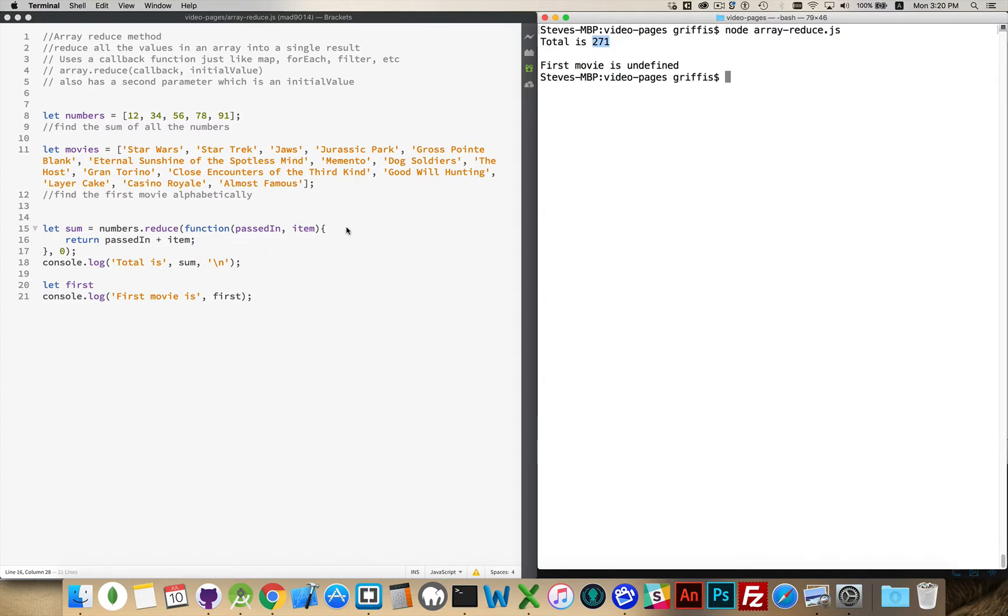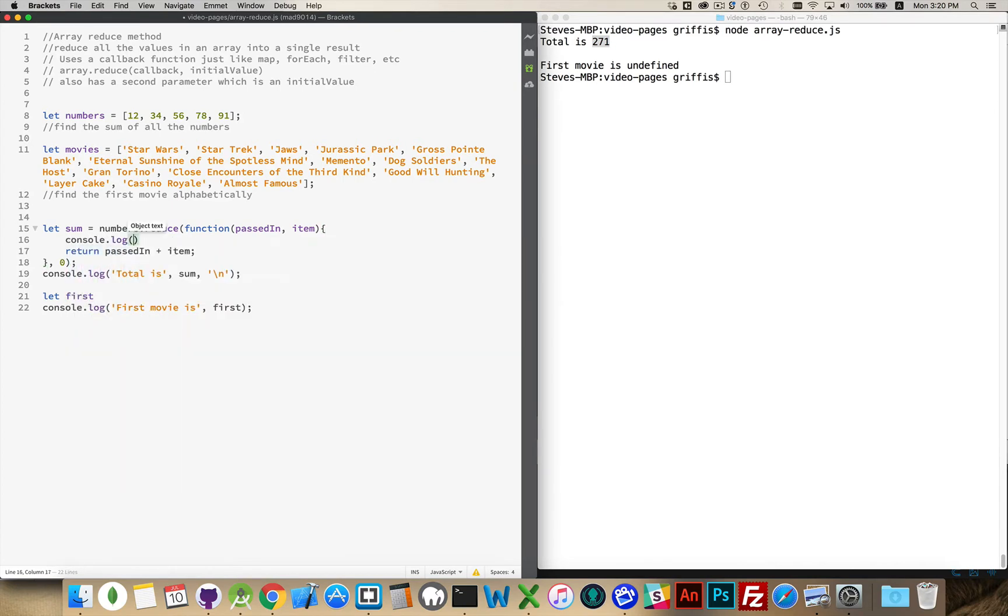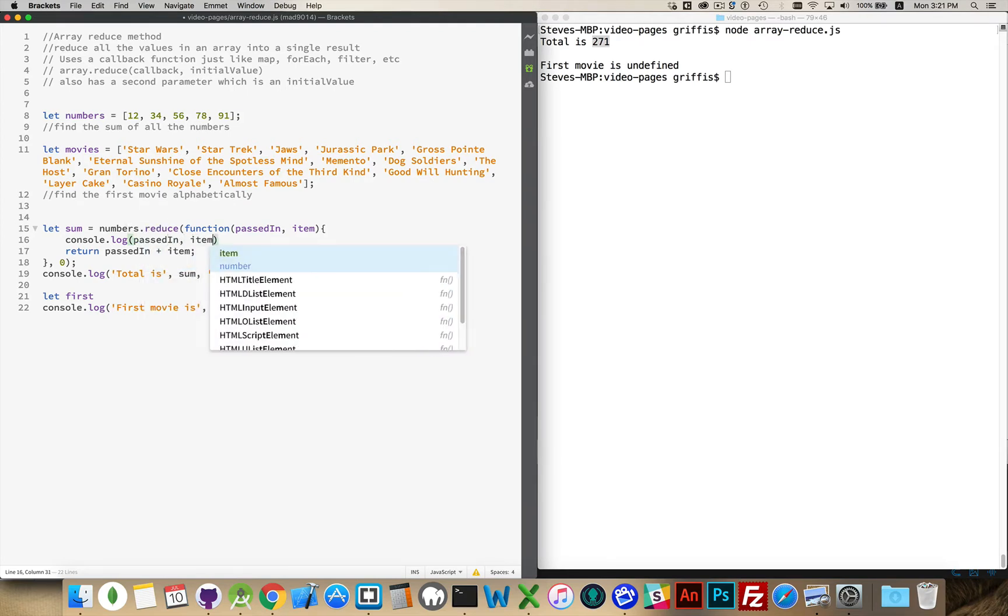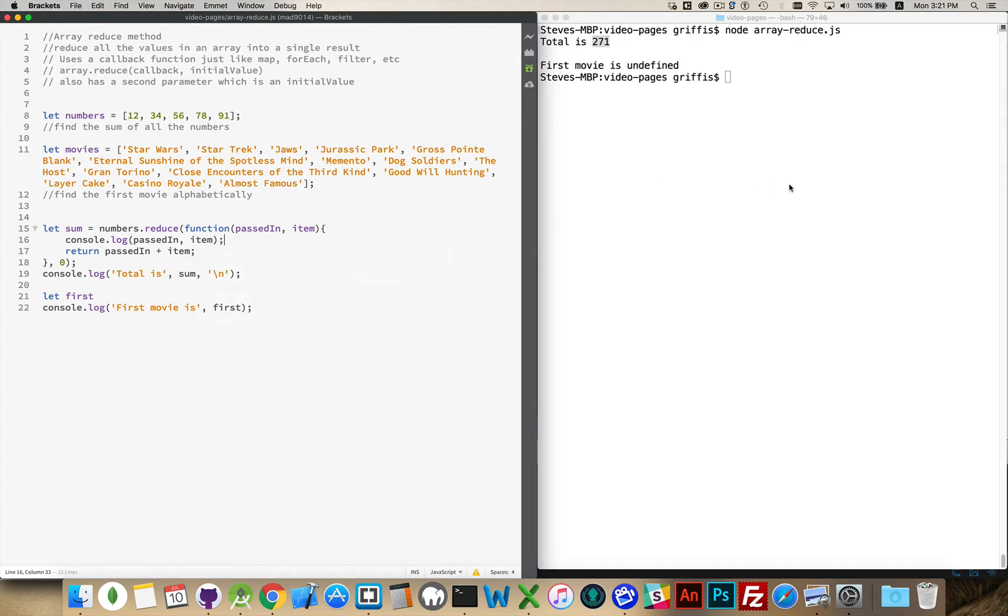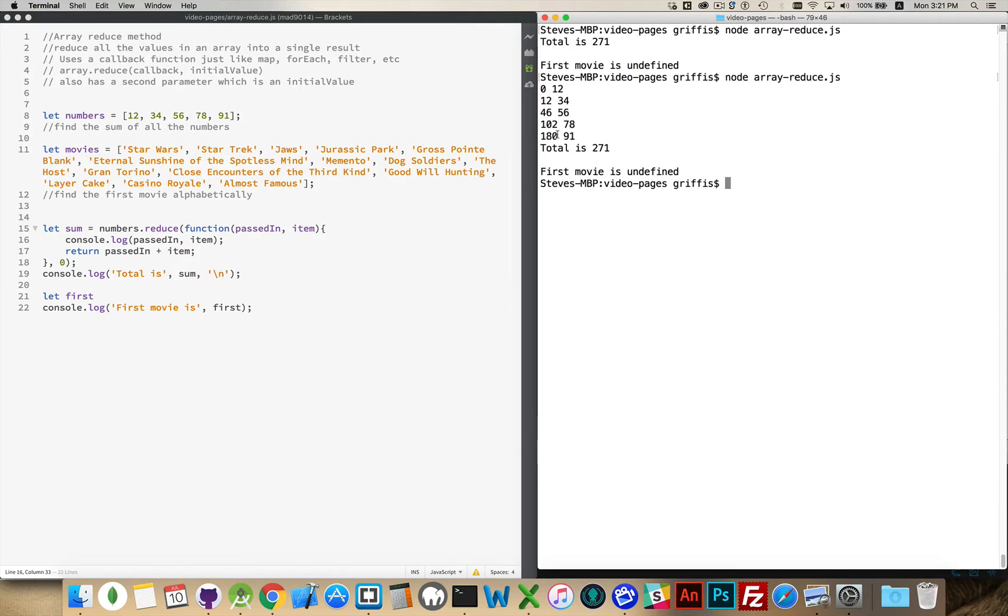All of these numbers, and we can console.log if you want. We're not restricted to just that single line of code in our function, so I can write out what the value was that was passed in and what the item was. There we go. So 0 was passed in and added to 12. Then 12 was passed in and added to 34 which gave us 46. 46 added to 56 gave us 102. 102 added to 78 gave us 180, 180 plus 91, 271.